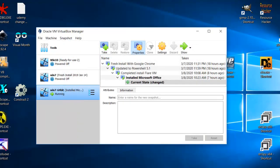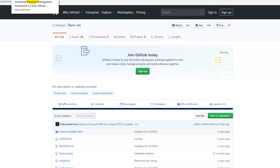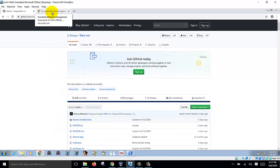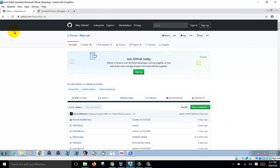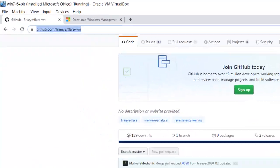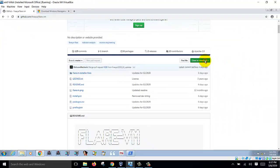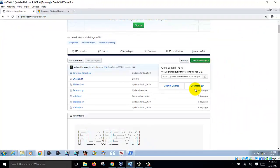After you've done that, you start your VirtualBox and if you want you can install Google Chrome and then use Google Chrome to go to this GitHub for Flare VM and download. Click this, download the zip file.